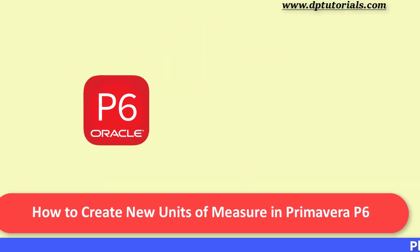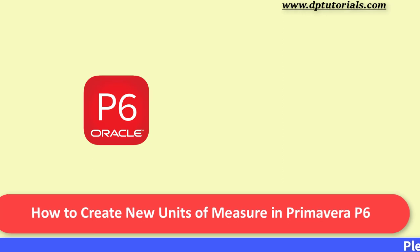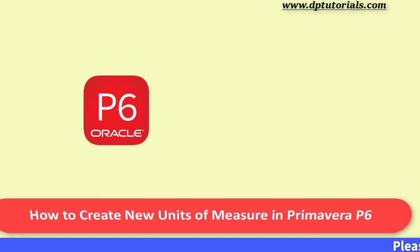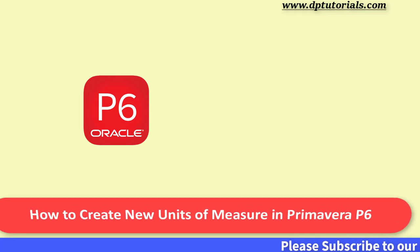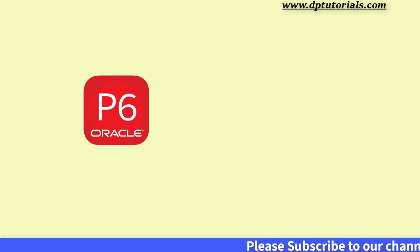Hello friends, welcome to dptutorials. In this tutorial, let us learn how to create new units of measure in Primavera P6.